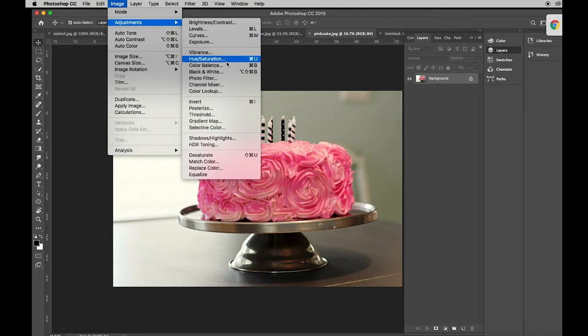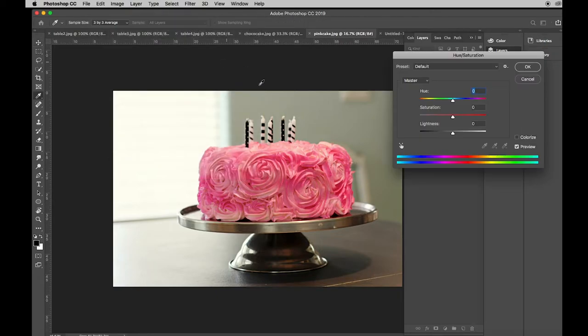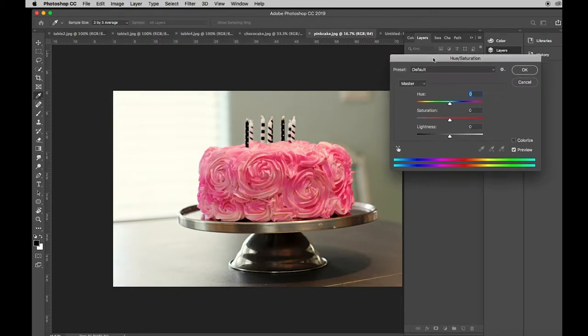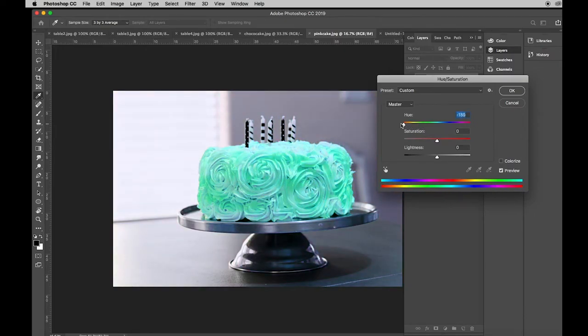Under image, this is a menu because it drops down from the top. Under image, adjustments, hue and saturation, you're gonna find a control that allows you to change the colors of a picture.